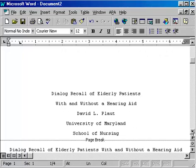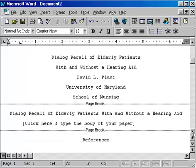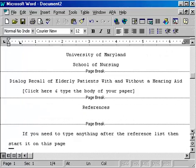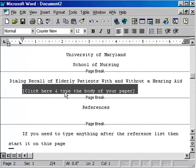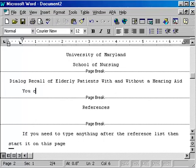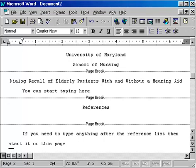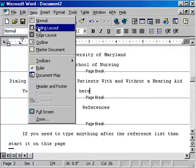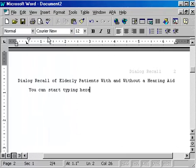If you scroll down you can see the title page and then a place to start typing the body of the paper, and a place for the references. Just click there and start typing and you're on your way. Now this view may look a little strange to some users. If it does, go up to View and click Page Layout or Print Layout and it will look exactly like it prints on a piece of paper.